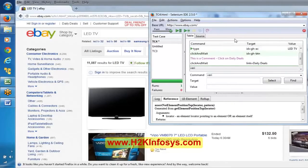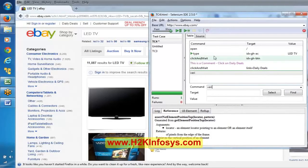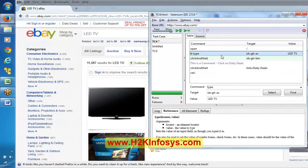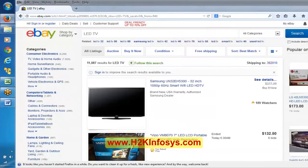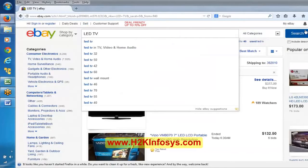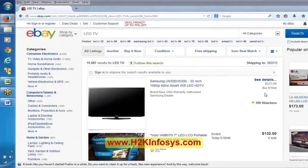Now let's understand verification commands with an example. We are entering LED TV and clicking the search button. In the next page, we get the results page. How can we know whether this results page is appearing or not? We can take a reference element — for example, the 'all listings' section. If we can see that section, we can conclude we have reached the results page.